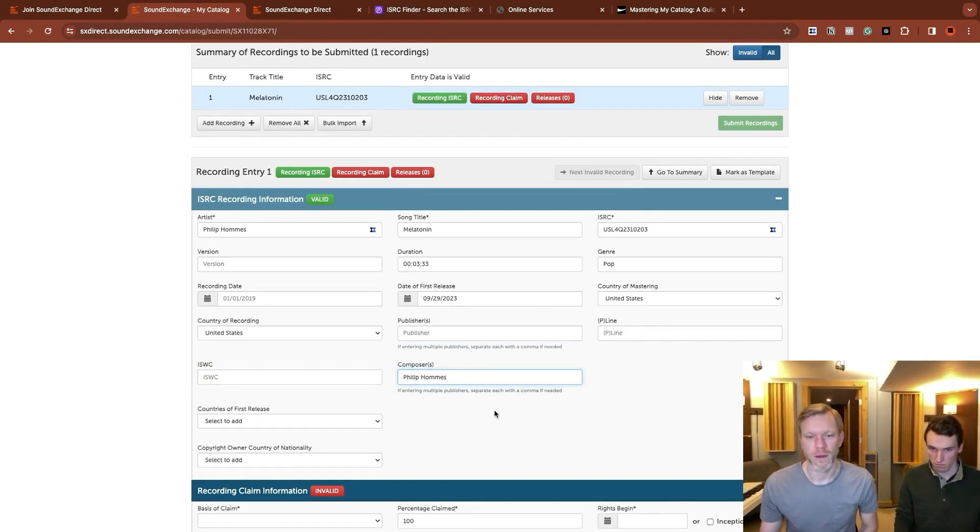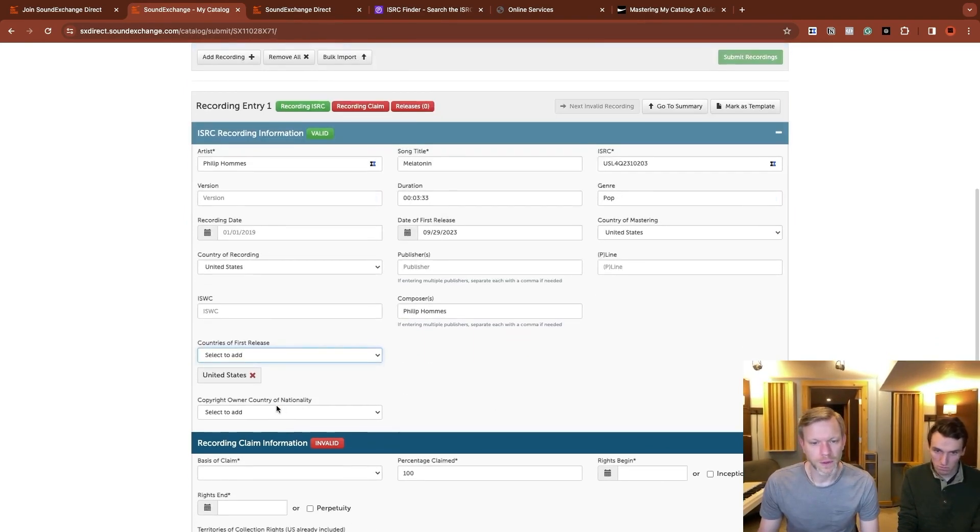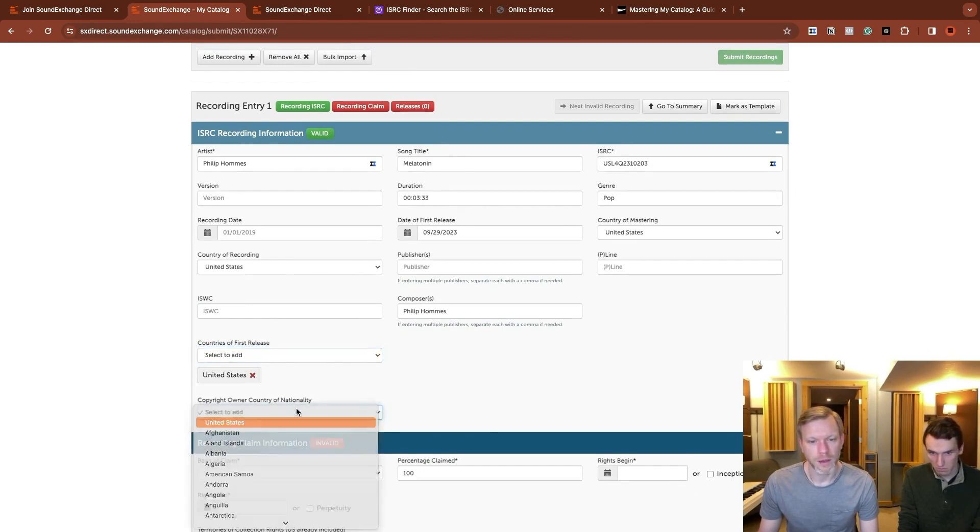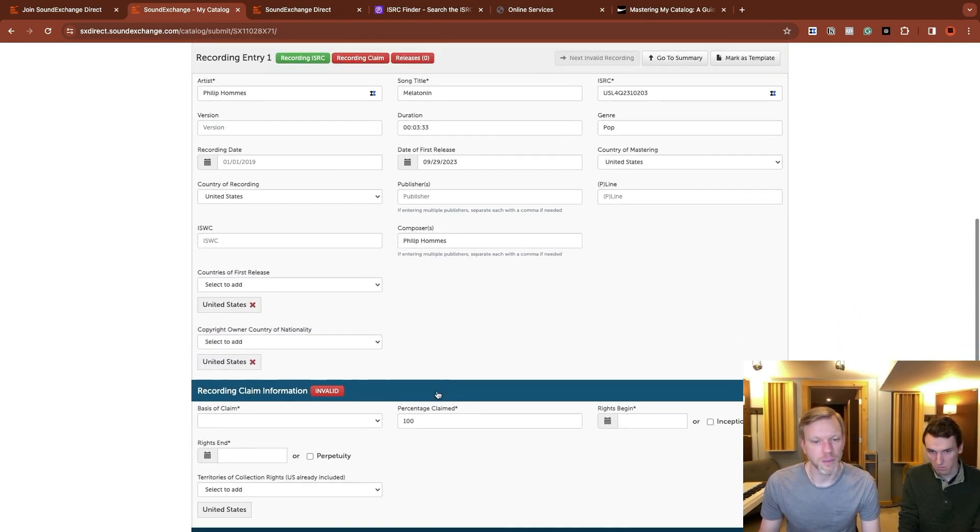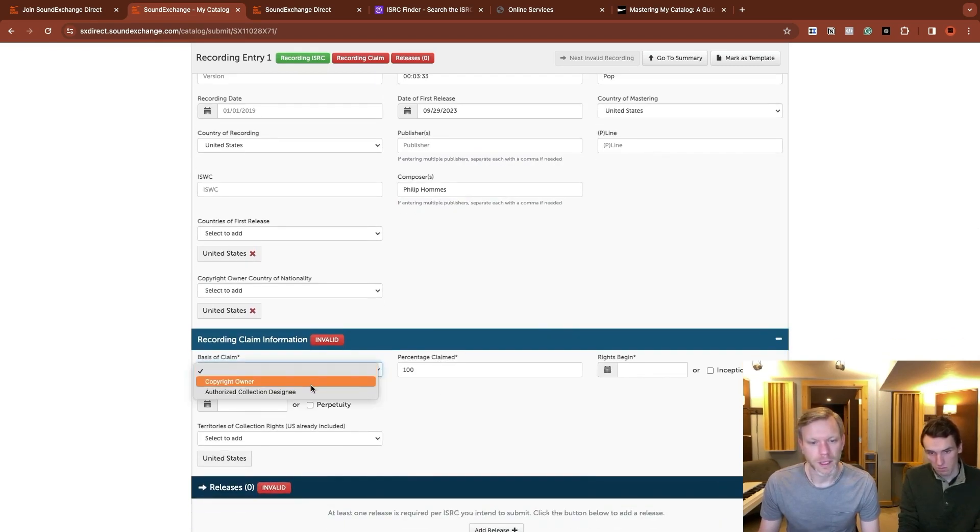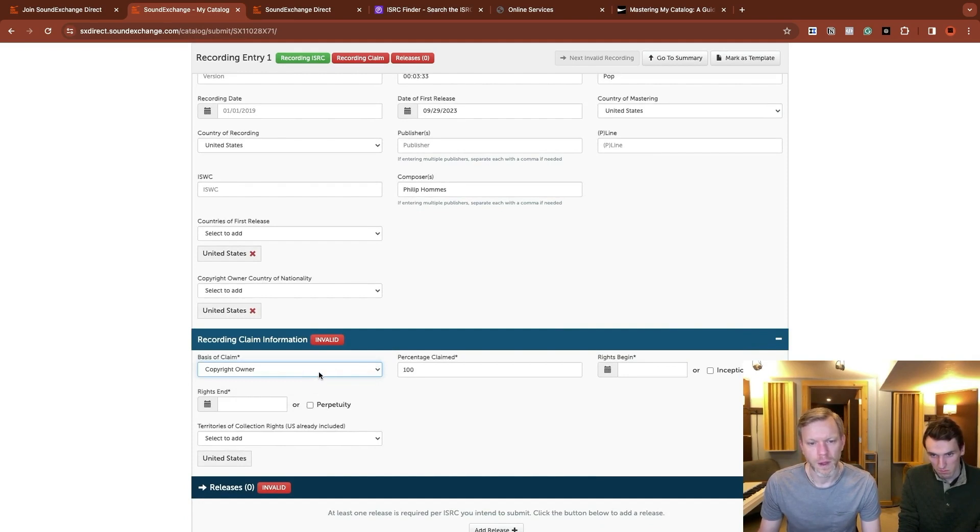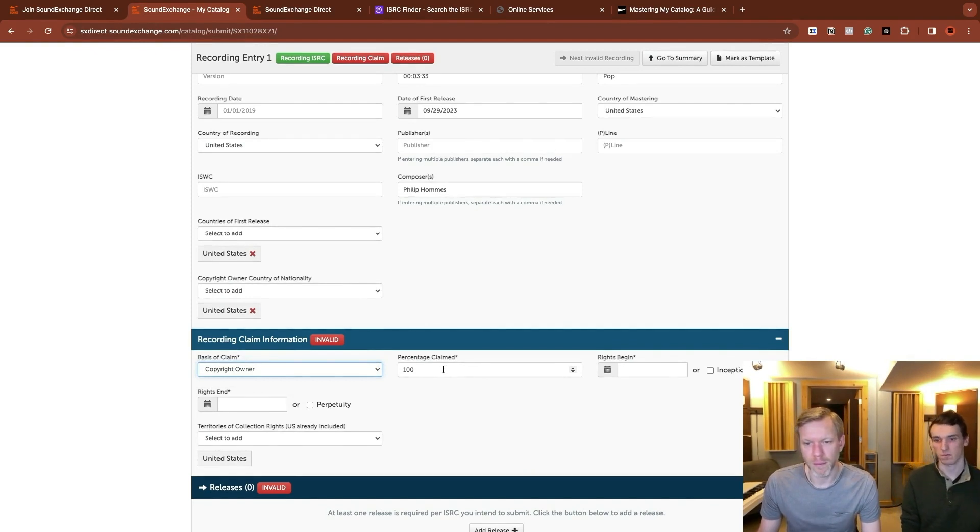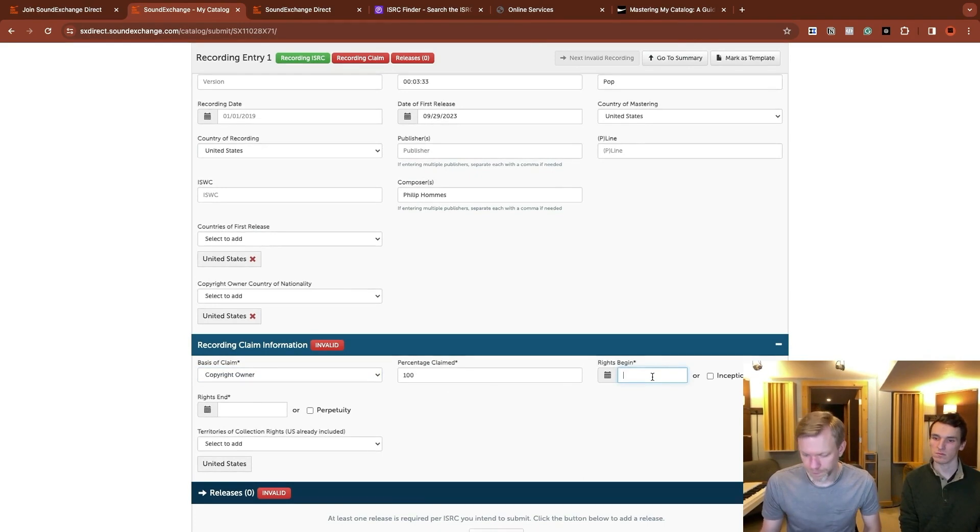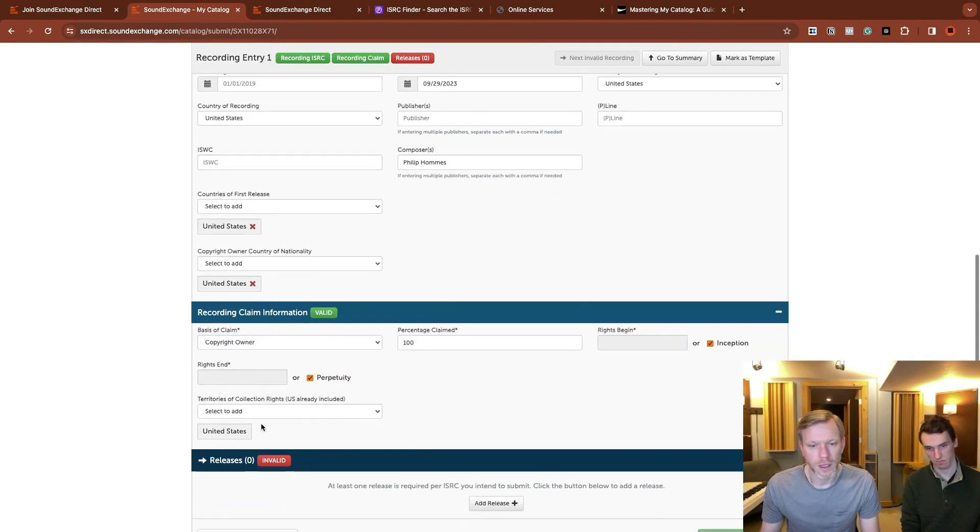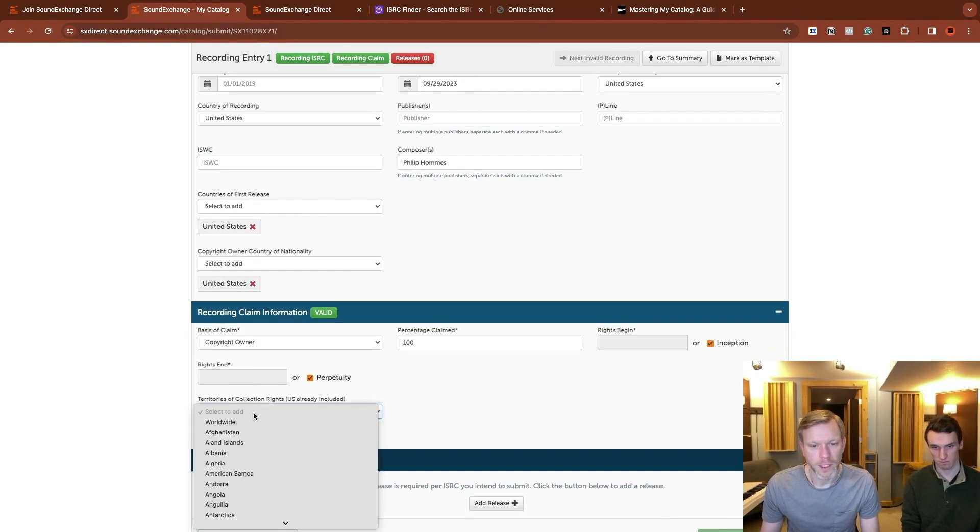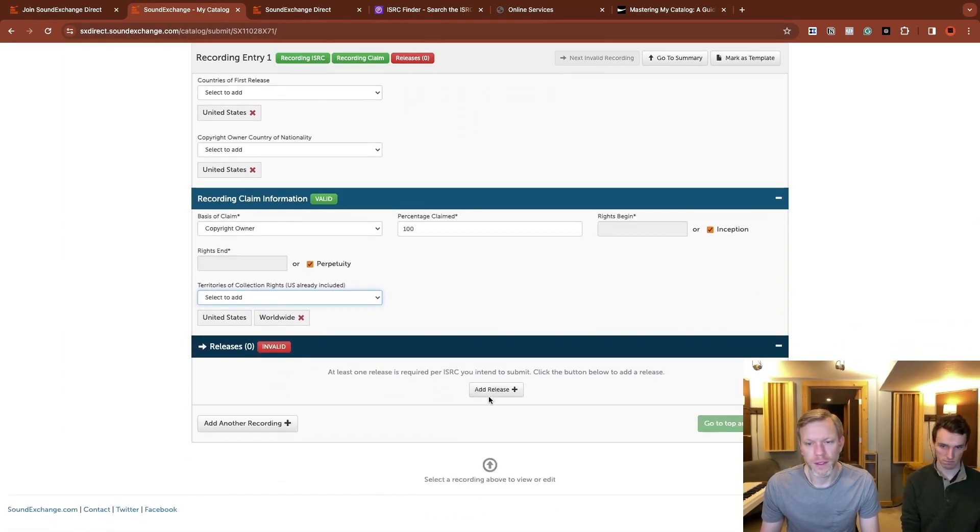Countries of first release copyright owner country or nationality. A lot of this stuff is just for tax implications. Basis of claim, copyright owner, authorized collection designee. If you were collecting for somebody else, but again, most of the time, that's not going to be the case. Percentage claimed a hundred percent rights begin. Let's do inception is fine. Got it. And perpetuity territories of collection worldwide.